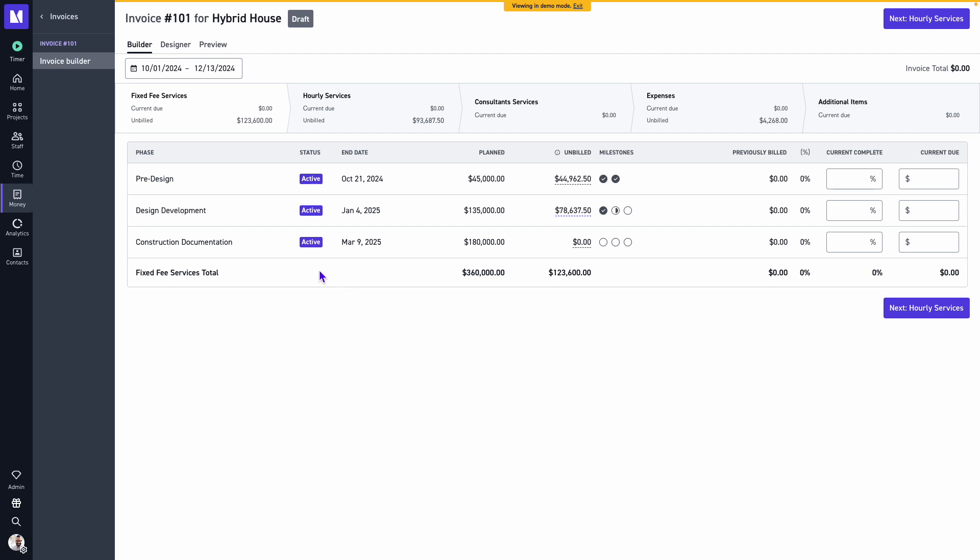We'll observe at the top left corner builder, designer, and preview. We're going to focus on the builder in this video. We'll observe a workflow ribbon across the top of our screen.